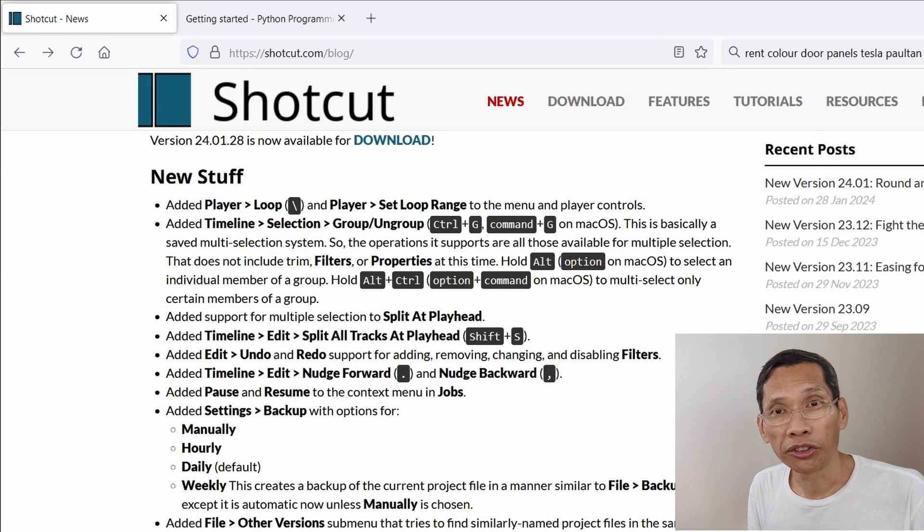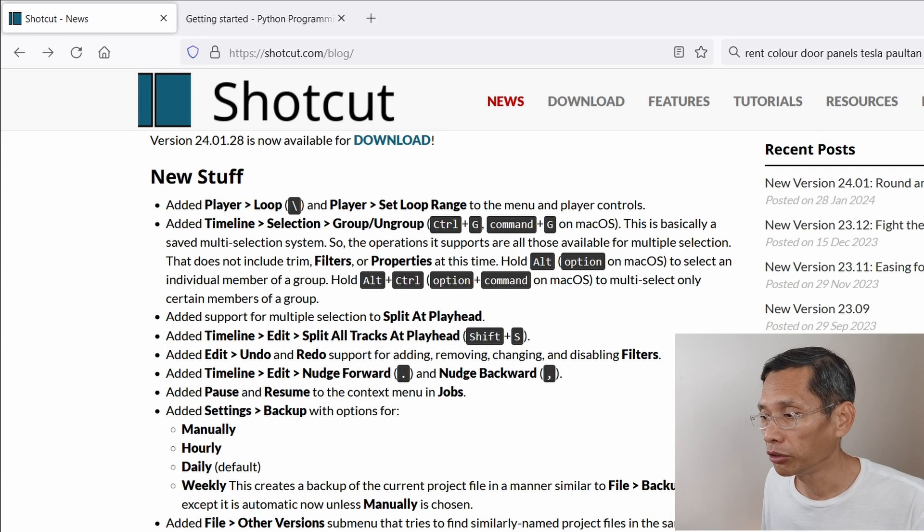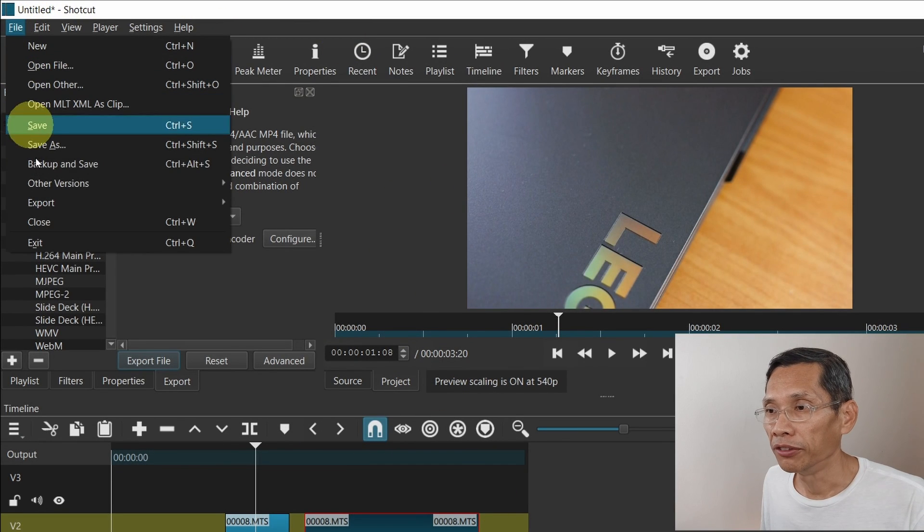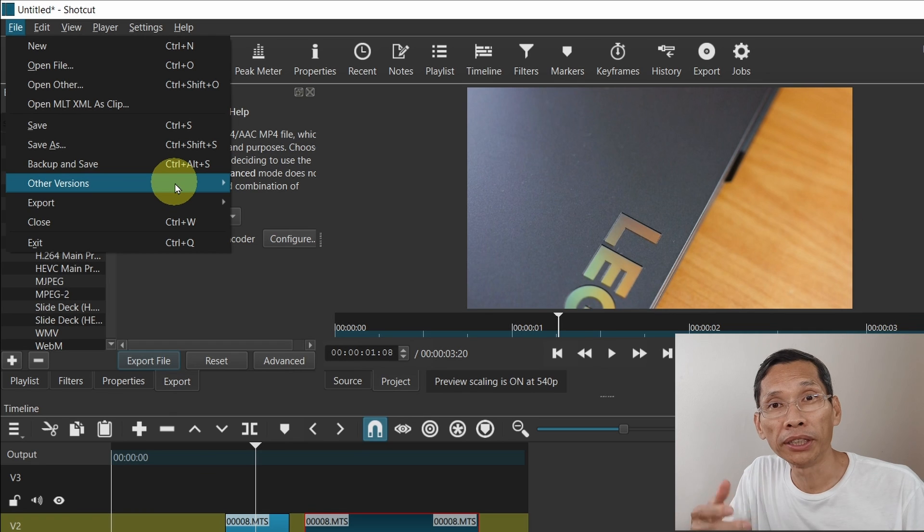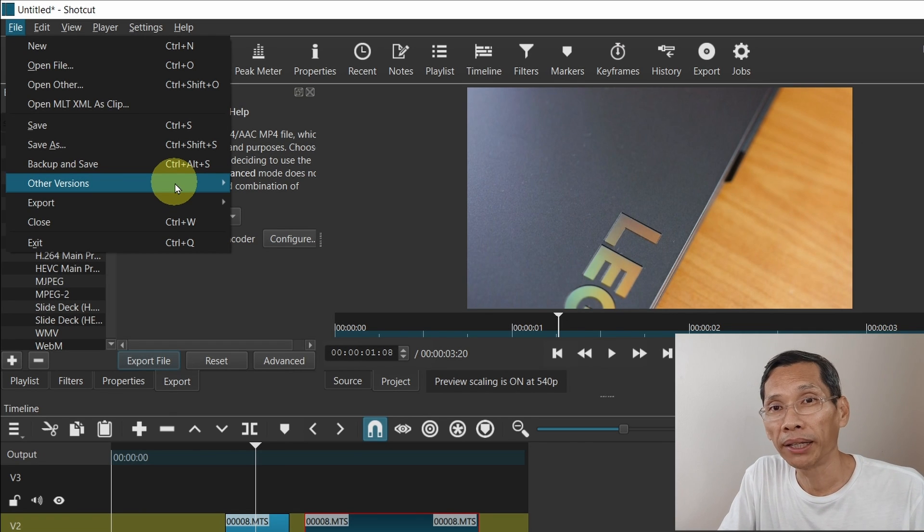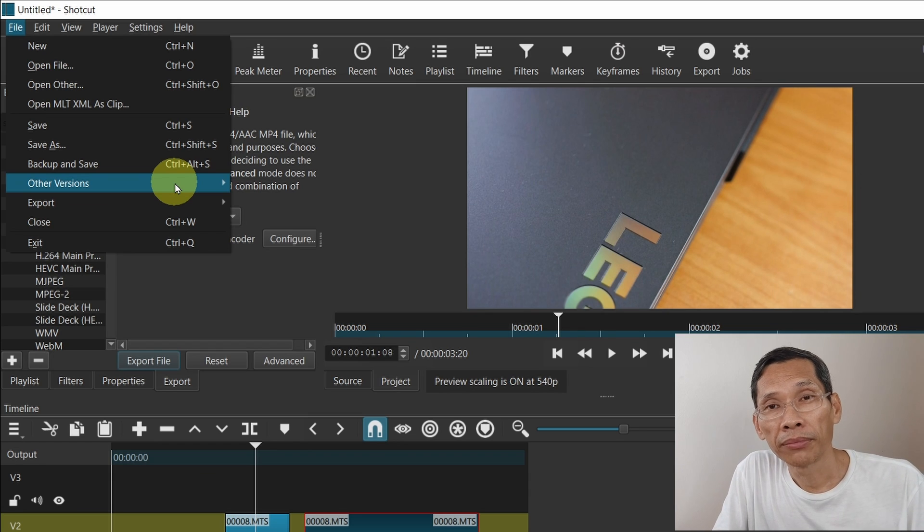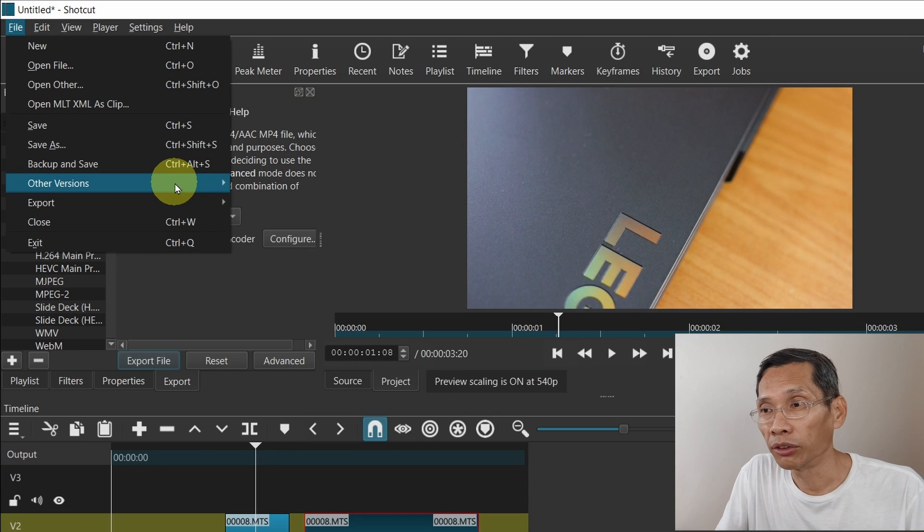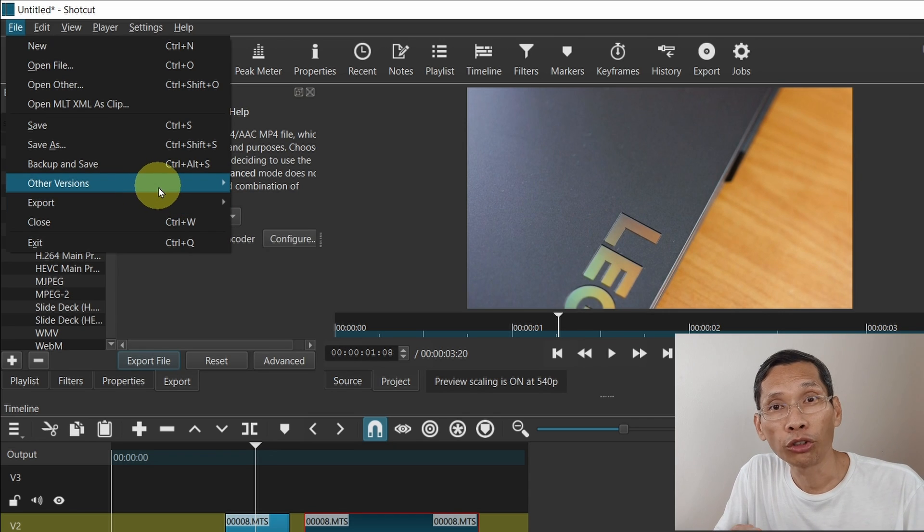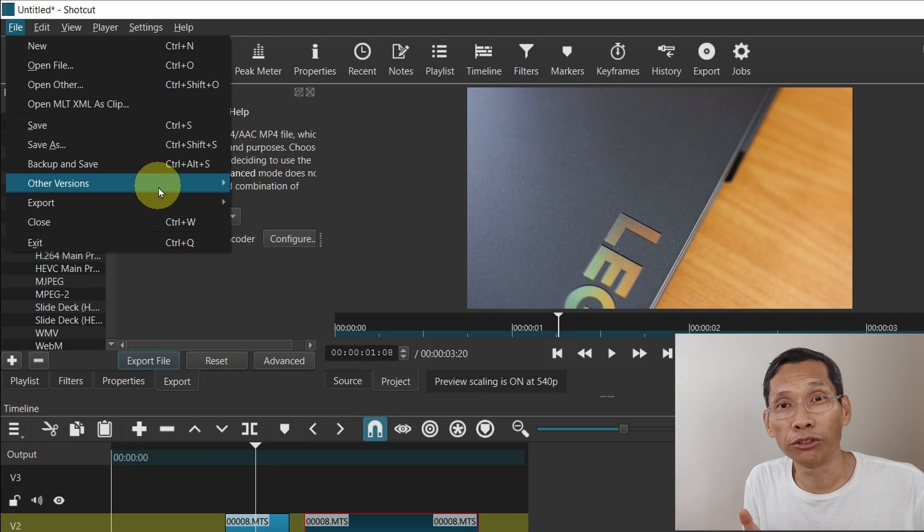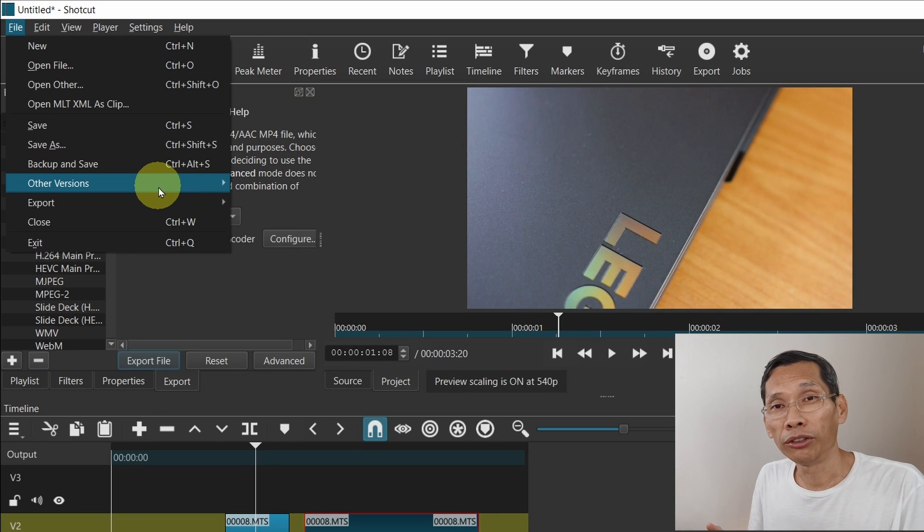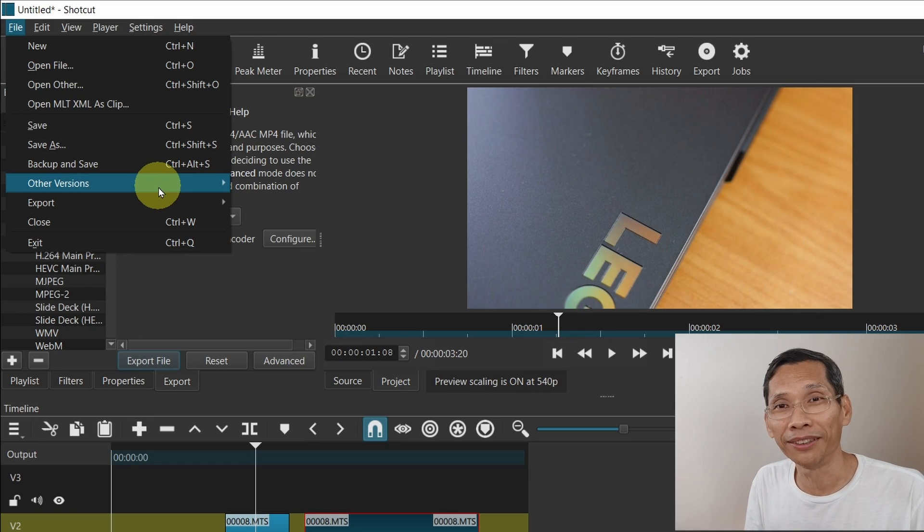There are other features as well and one of it is actually file other versions. If you head on to Shortcut, go to file other versions. With this, if you have any old similarly named files, for example, an automatically backed up version of that project or maybe an earlier revision, then if you want to search for it, you can actually go to file other versions and look for it and Shortcut will try to locate those files. This is extremely useful if you save your project partially as you edit as version 1 and then subsequently you save it as version 2 and you want to revert back to version 1, you can do that easily.